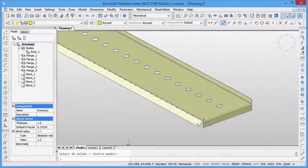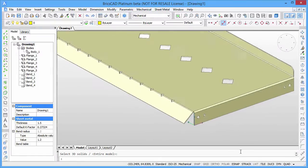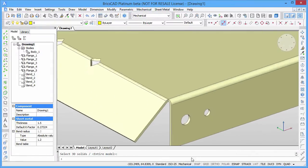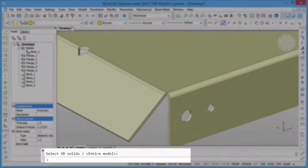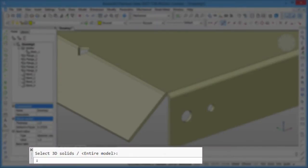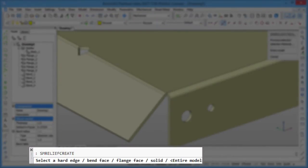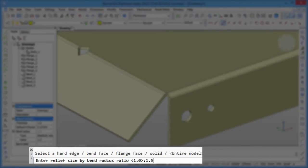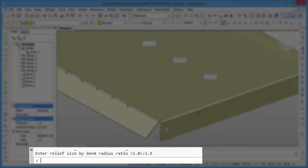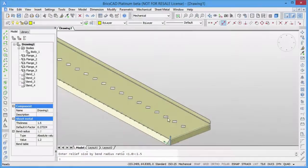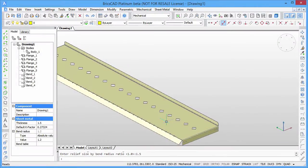But now all features are valid, none of them is highlighted in the browser. Next step is to create proper corner reliefs using the create relief command. We can specify the desired size of the corner reliefs as a ratio of the bend radius. Now our part can be unfolded successfully.